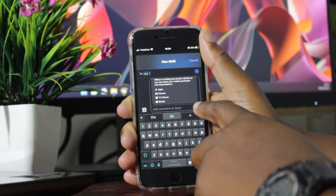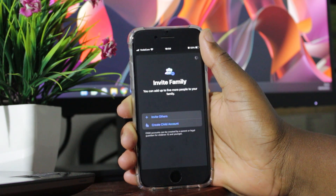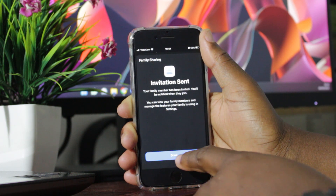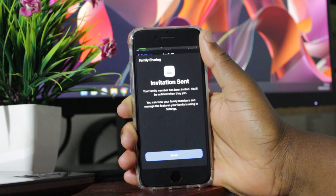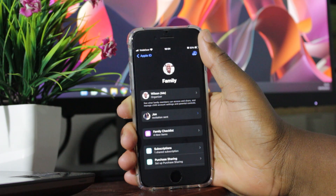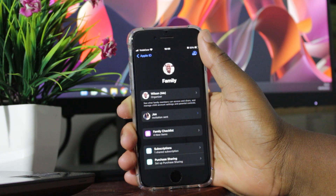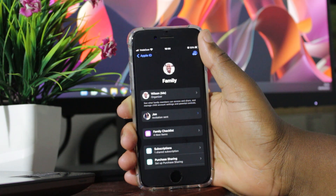Once it's done, click on send. Now your invitation was sent. Click on done. It will take you to your family page. This is the page where you will manage all your subscriptions, all the apps that you're sharing with your family.